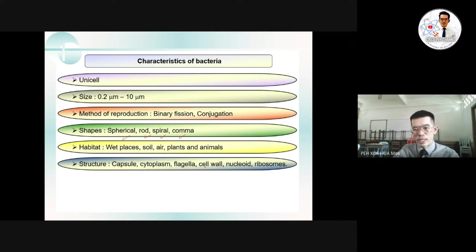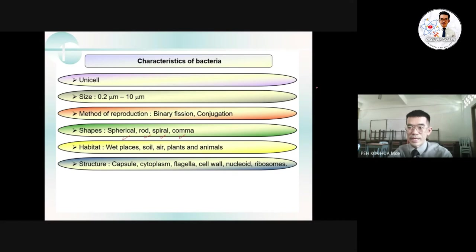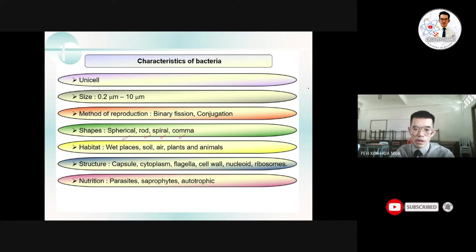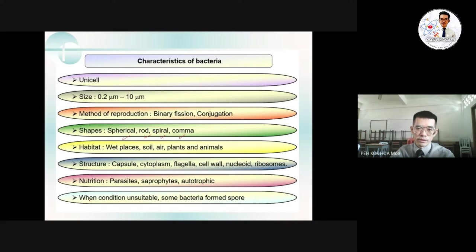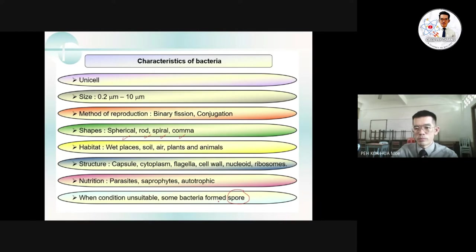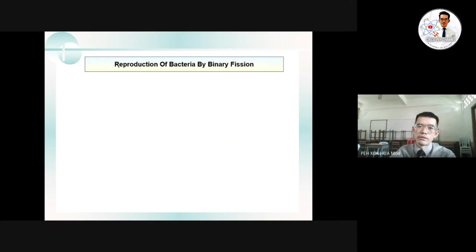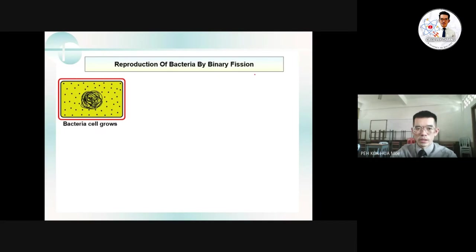The structure of bacteria includes the capsule, cytoplasm, flagella, cell wall, and nucleus. The nutritional method for bacteria can be parasitic, saprophytic, or autotrophic. Bacteria can form spores when conditions are unsuitable for normal growth — for example, when it is too hot or too cold.